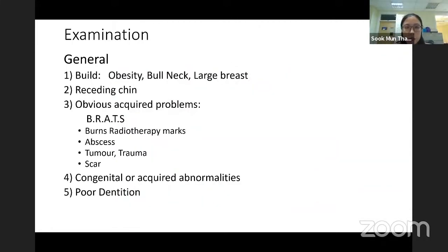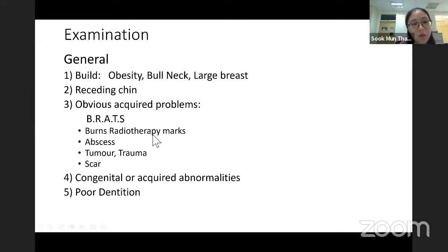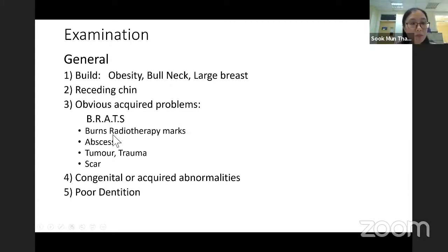During airway assessment we have to be very quick — just a quick glance at the patient generally: their build, whether obese, bull neck, large breast, or receding chin. We can use the mnemonic RATS: Burns and Radiotherapy marks especially over the neck, Abscess whether in the oral cavity or neck, Tumor, Trauma, and Scar — all of these can cause limited neck movement.